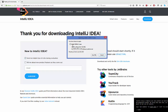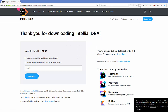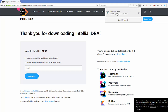Once you click Download it will start downloading the file. The IntelliJ IDEA exe file is around 250 megabytes, so it will take a few minutes. Please wait for the download to complete, and then we'll see how to install it and create our first Java project.